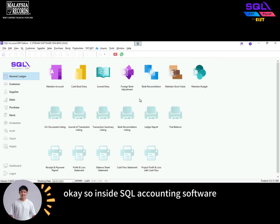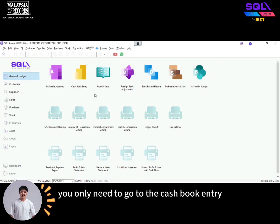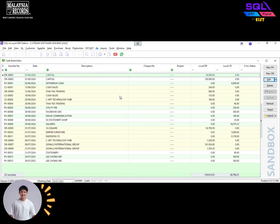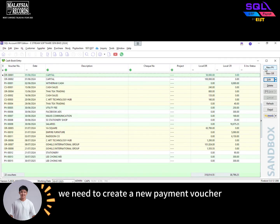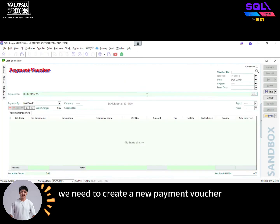Inside SQL accounting software, you only need to go to the cashbook entry. Then over here on the right-hand side, we need to create a new payment voucher.